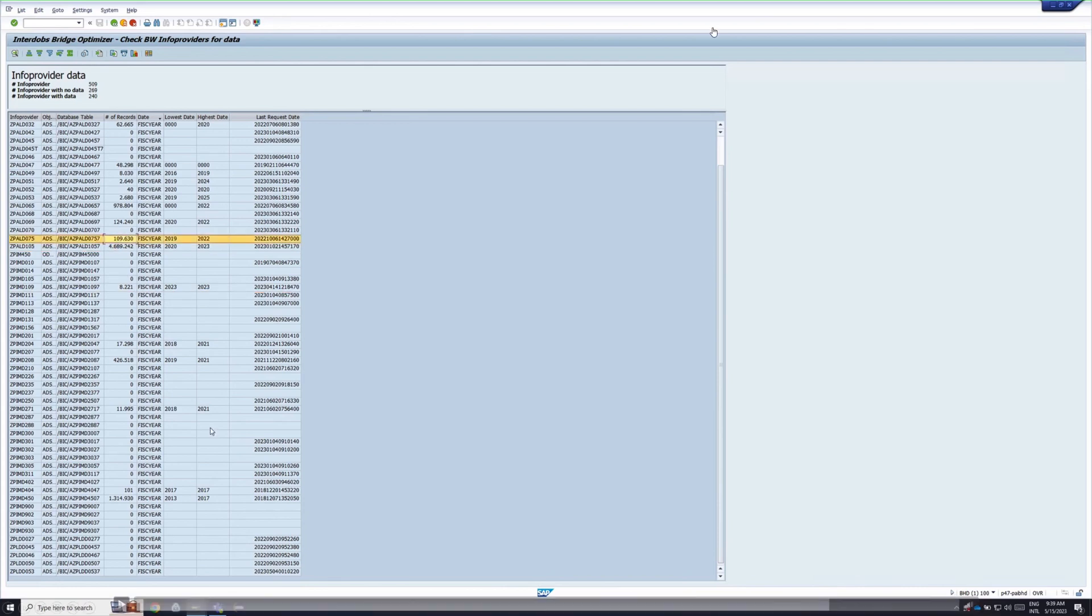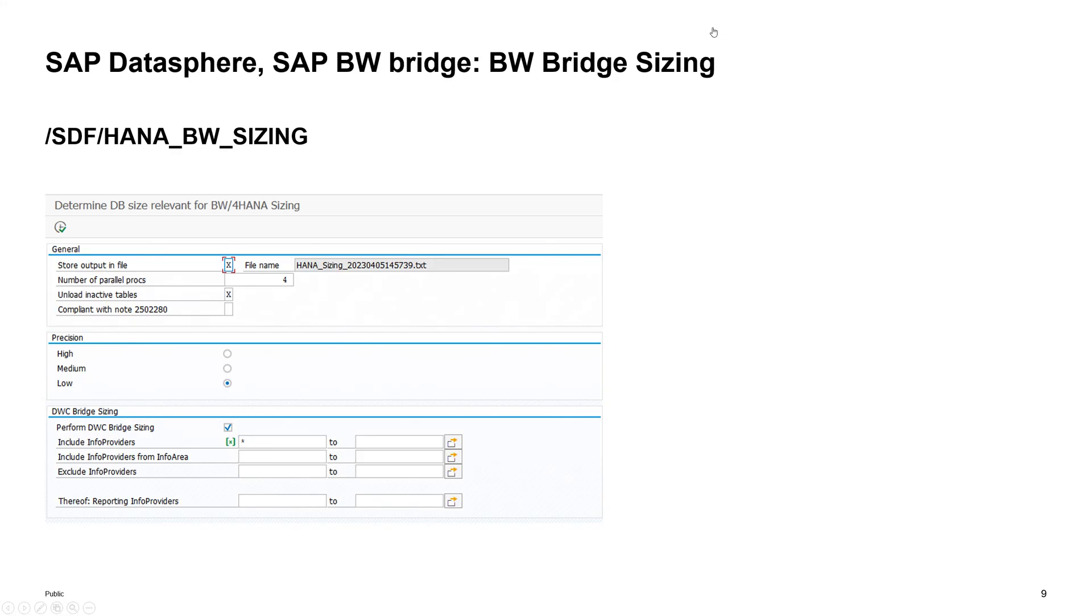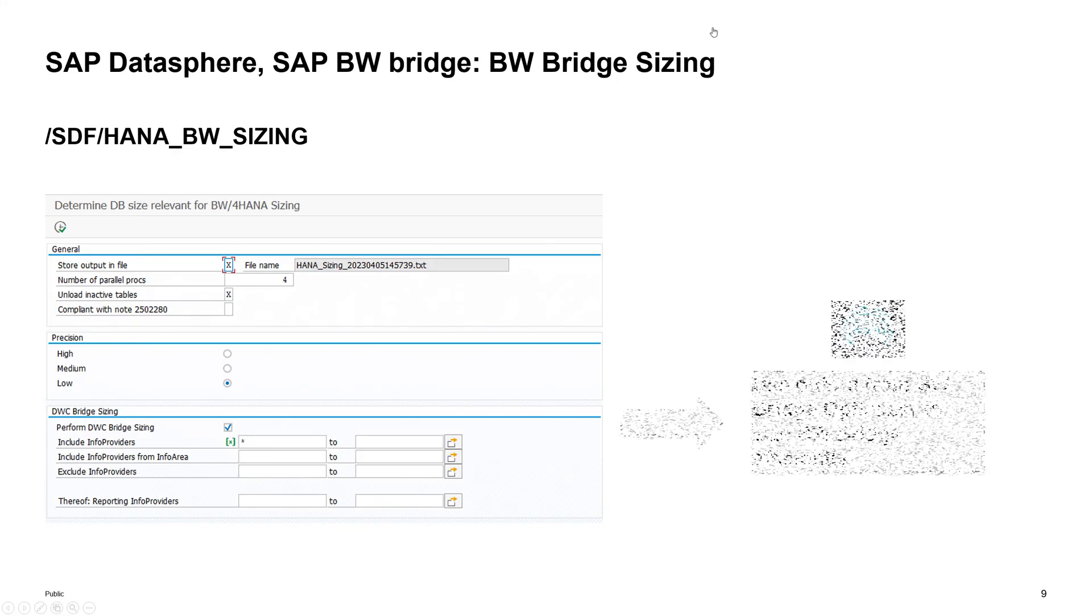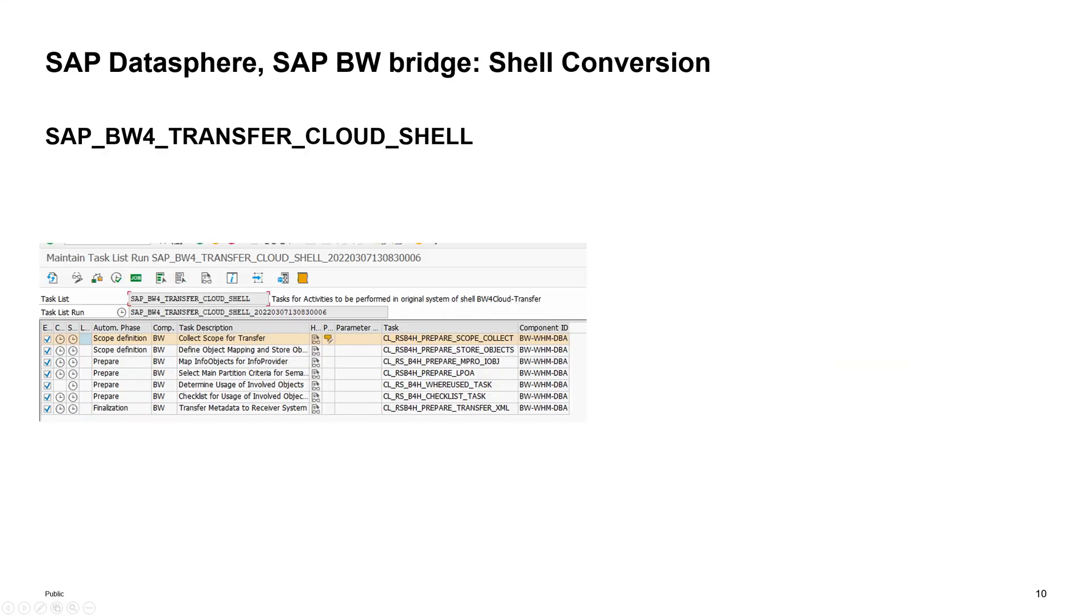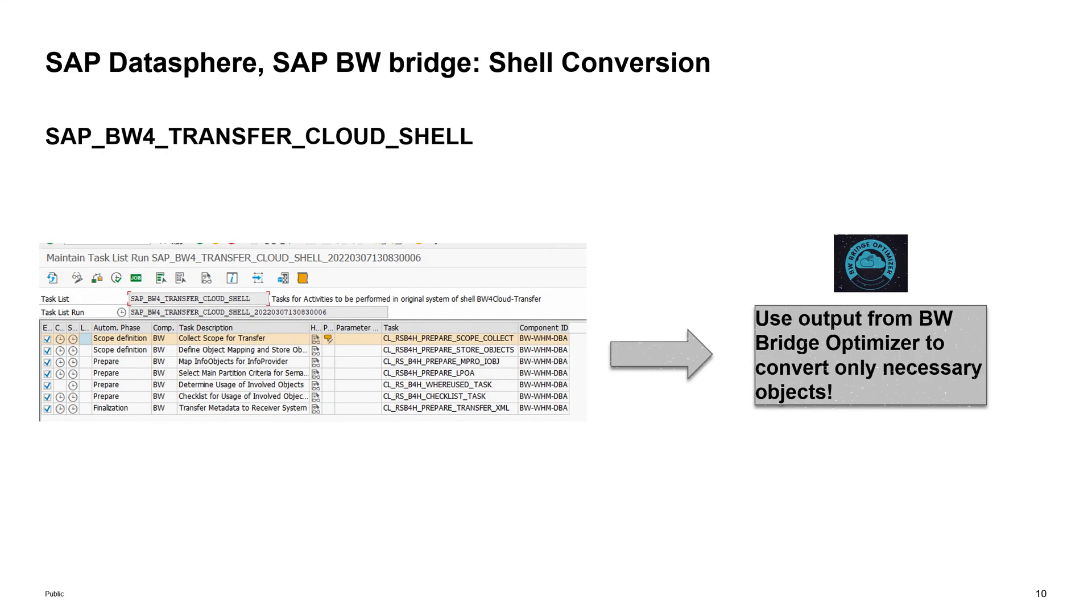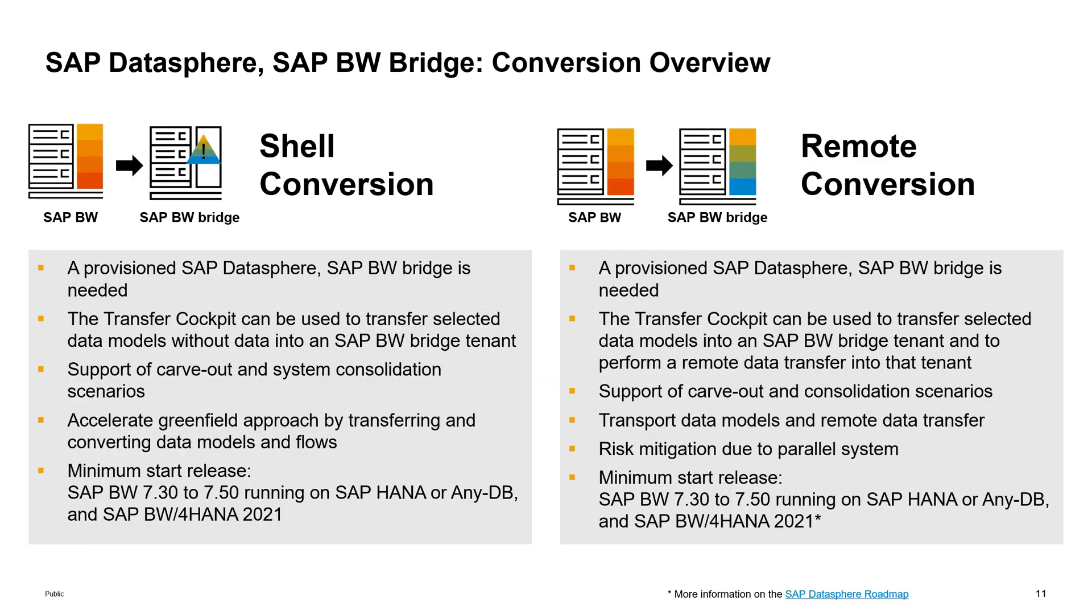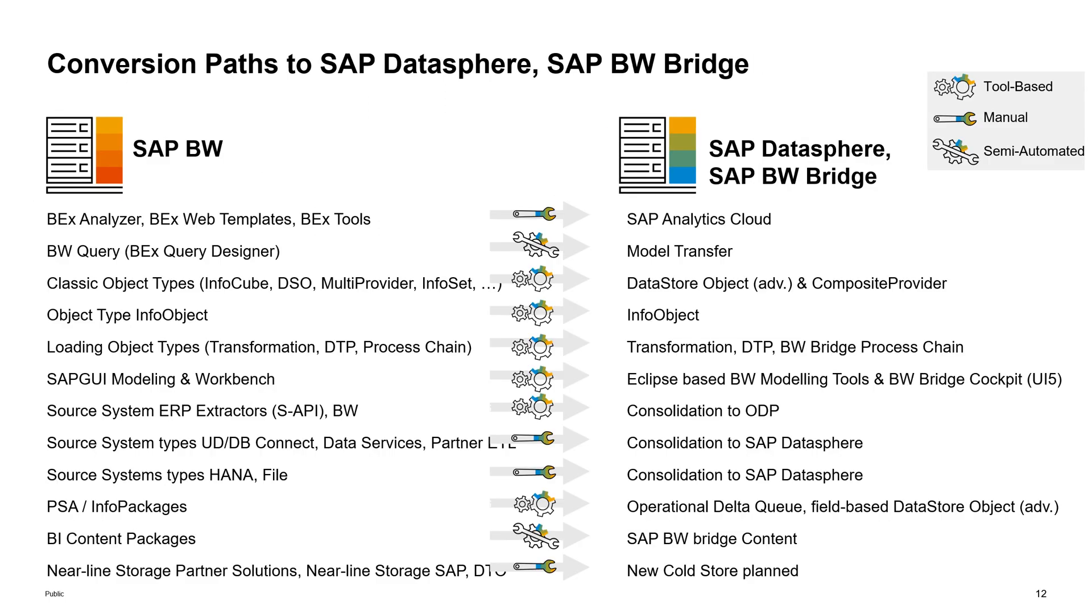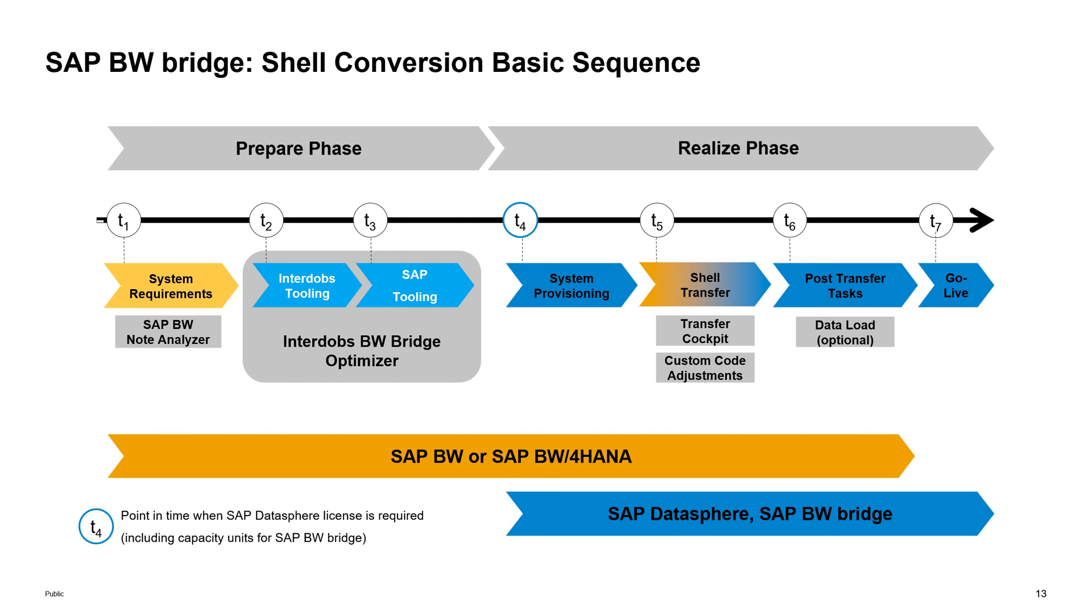Long story short, we have quite a number of ABAP programs and custom programs and our own programs. In order to do a proper shell or remote conversion.